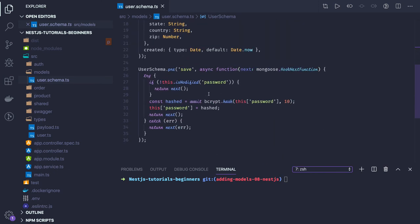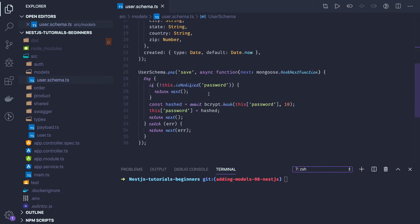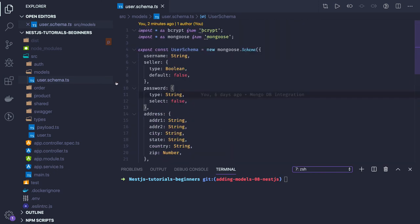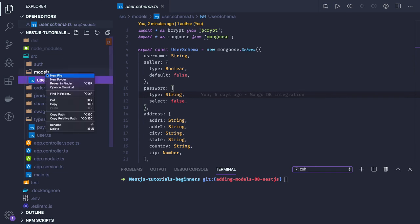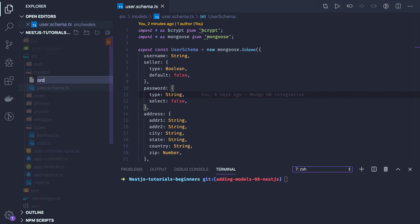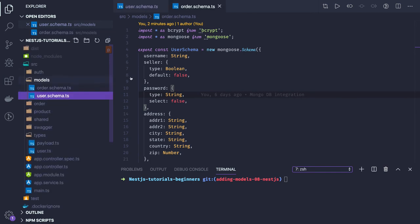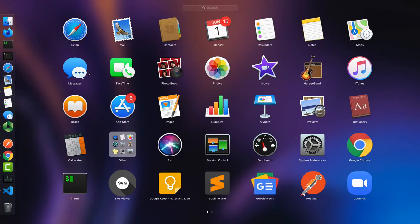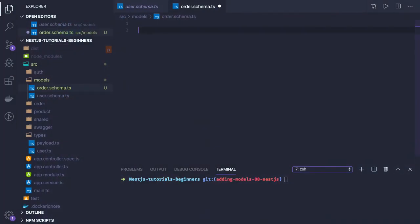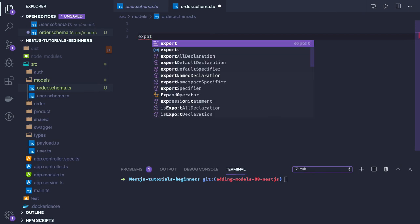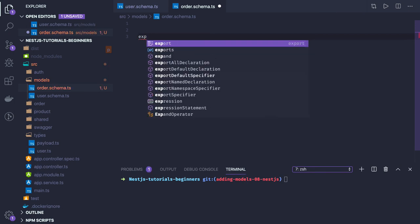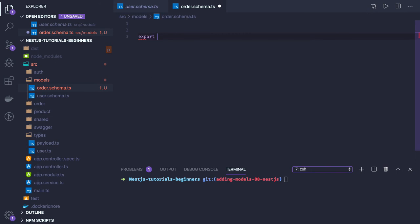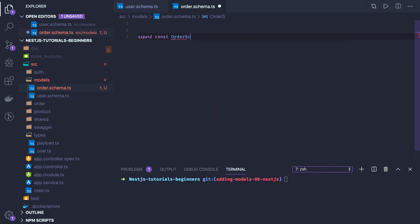Similarly, we'll create another schema which is order.schema.ts. In this order schema, same thing: export const orderSchema equal to new mongoose.schema.